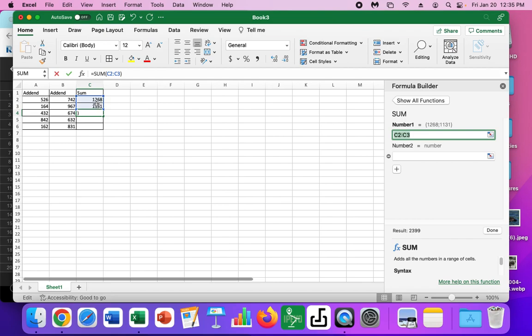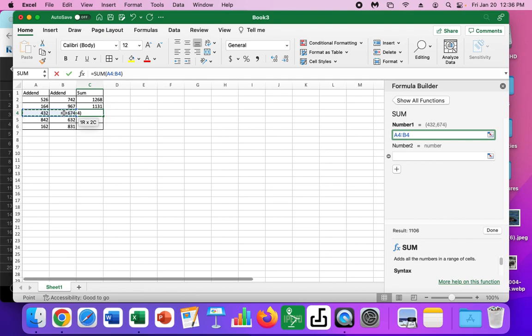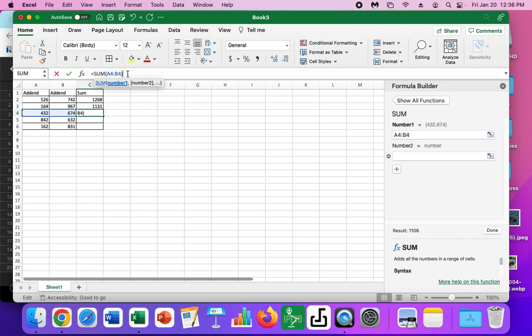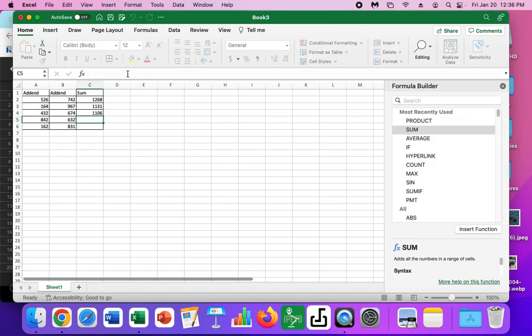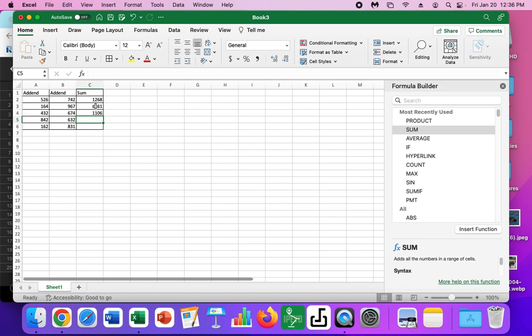So this is where you have to double check what the computer is asking you. I want to add these two numbers. So I'm going to click and drag over. Now I have those highlighted. And notice that this changed up here when I did that. So I can click up here, hit return, and it puts the answer in. So I'm going to go ahead and you're going to go ahead and finish out this table.